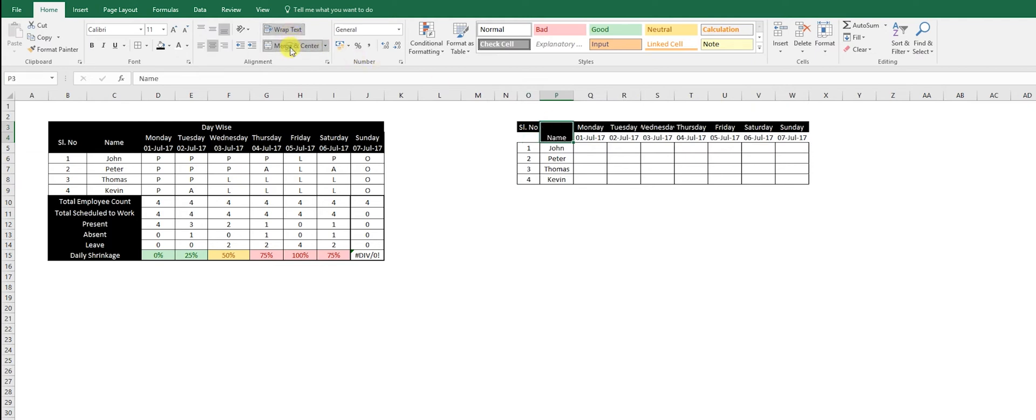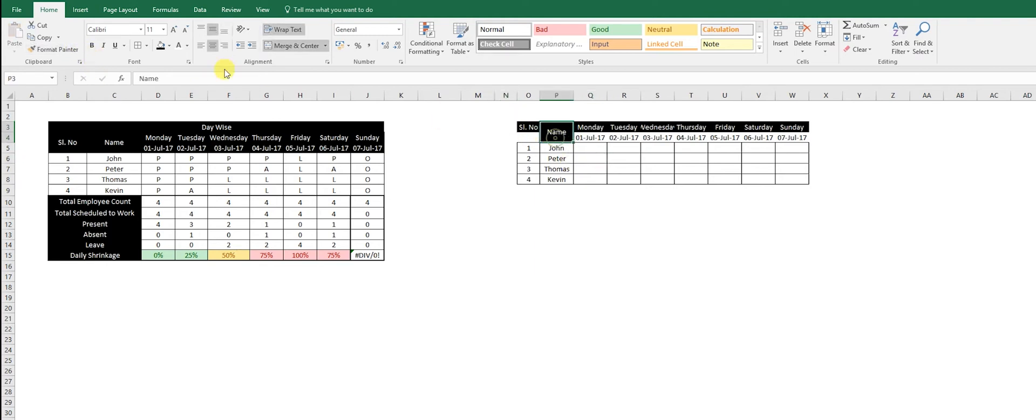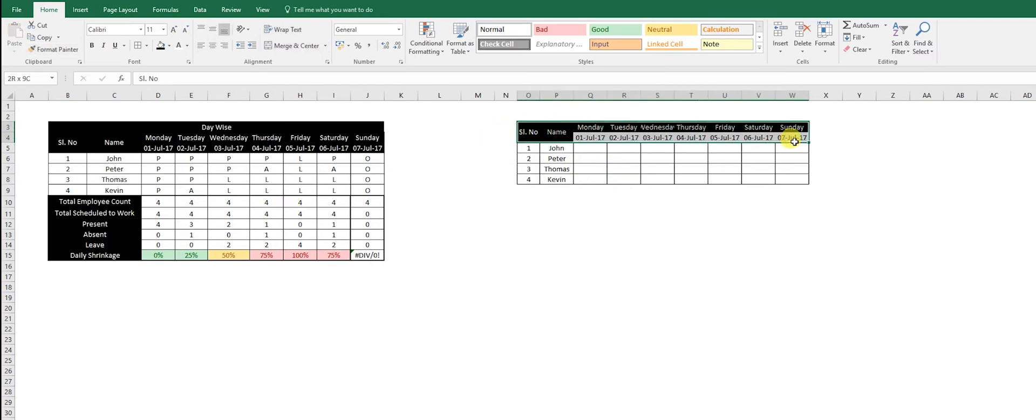Now this seems odd, so what you do is merge center and wrap text. Now you can use format painter and apply it here. Now it looks better.